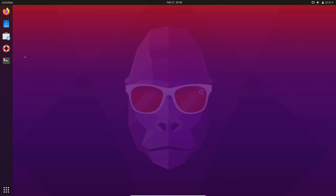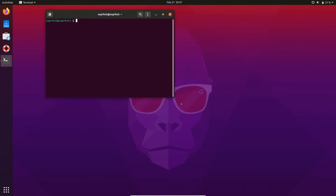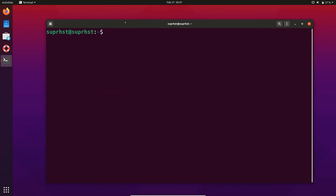Hello, welcome back. This is going to be a demonstration of how to use package management in Ubuntu. The package management tool in Ubuntu is called aptitude. So without wasting much of your time, let's open up the terminal and begin. The apt command is what we are going to use.